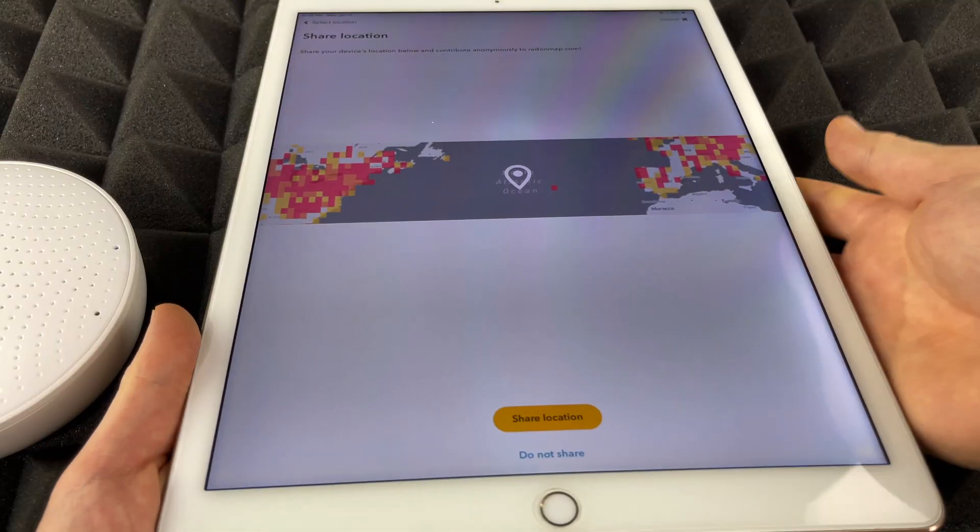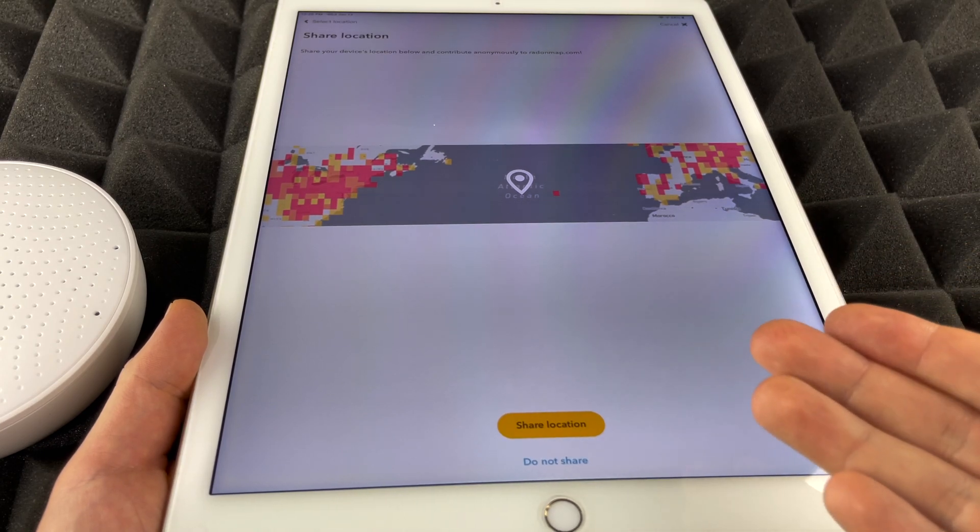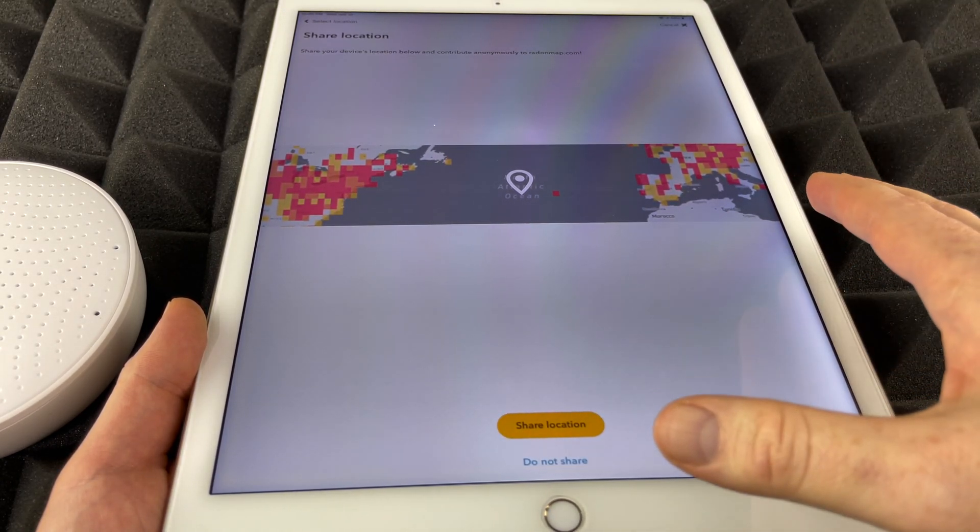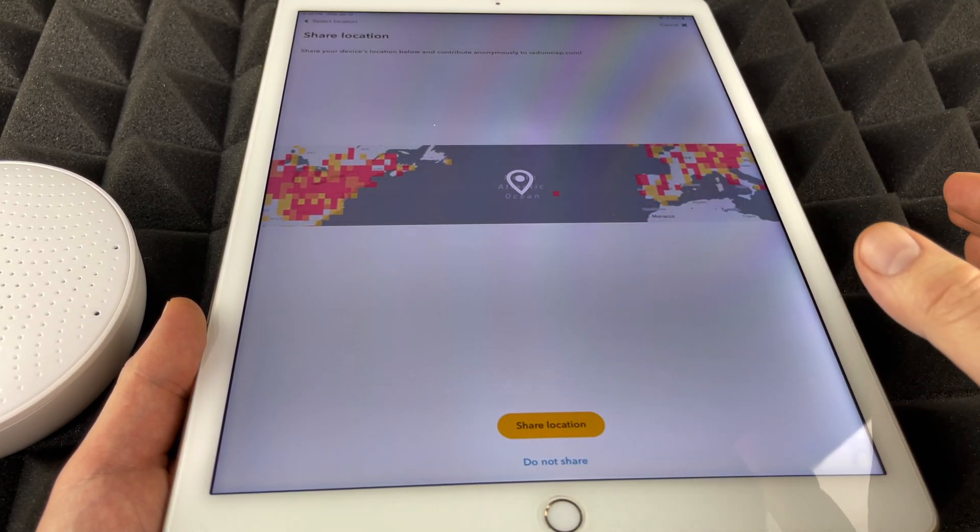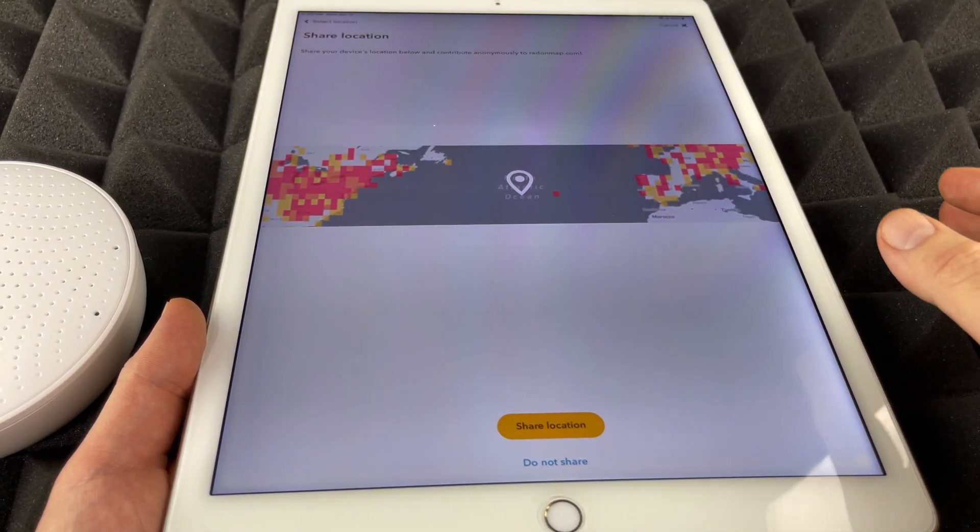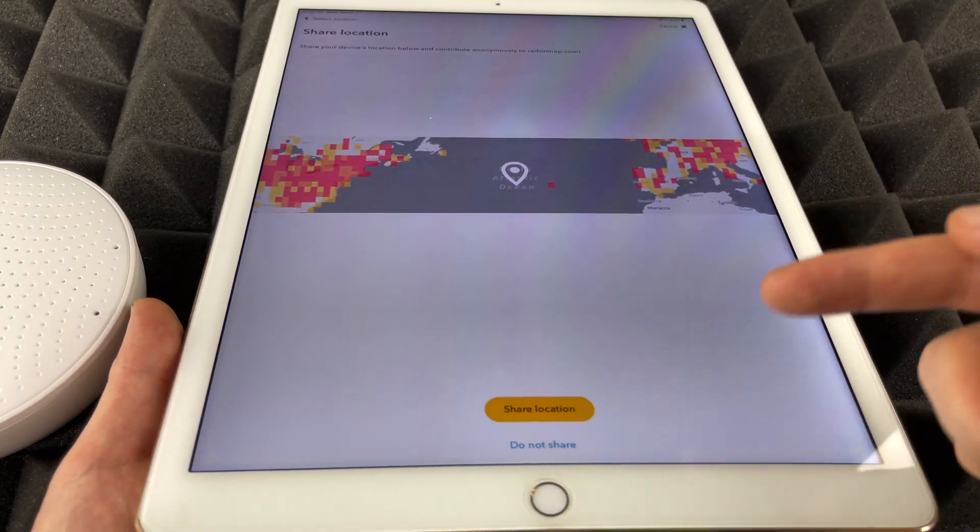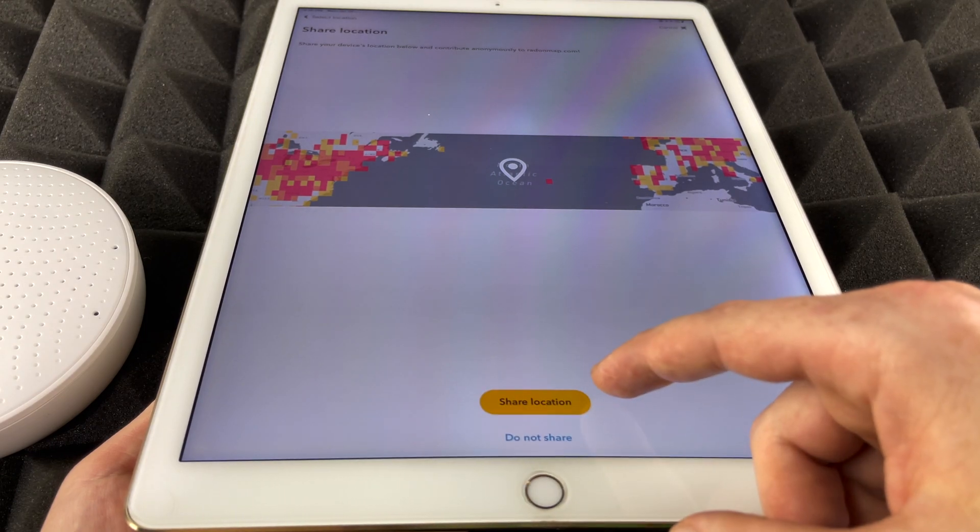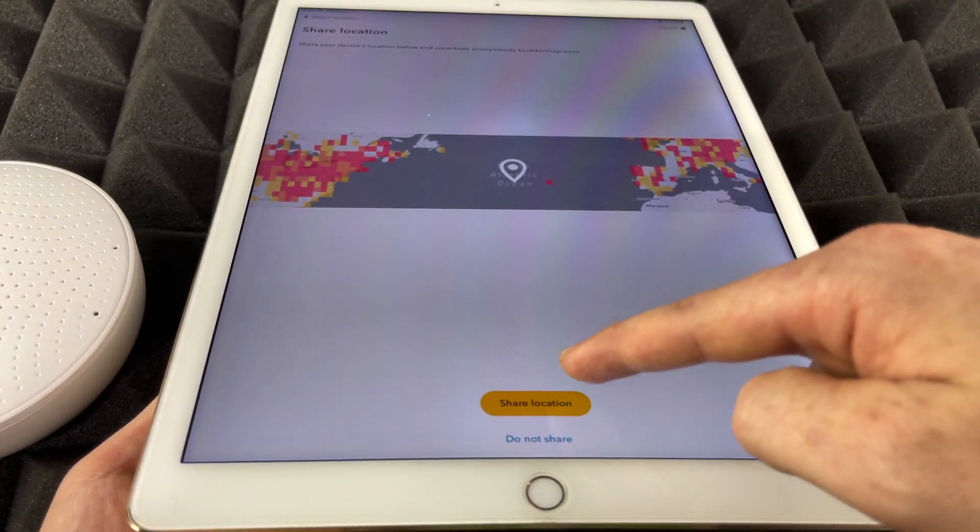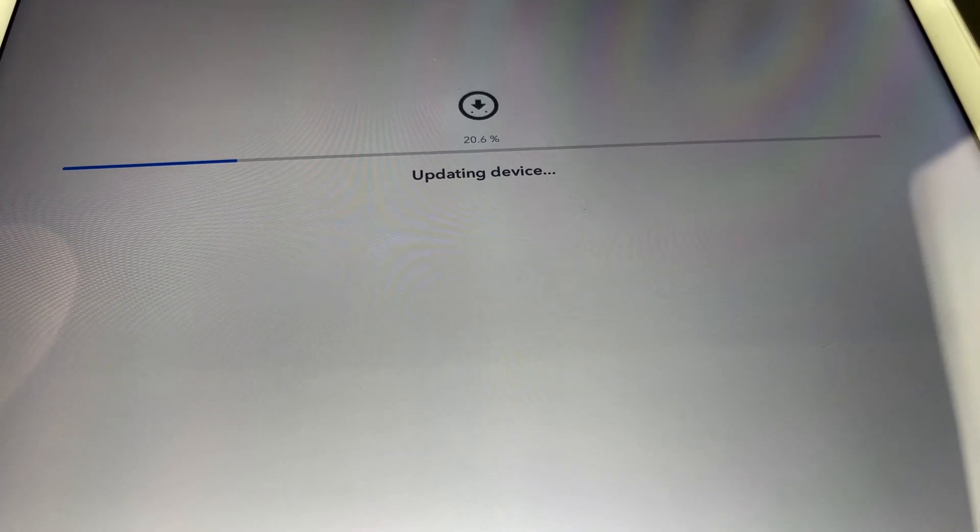And at this point it's going to ask you to share your location. You can if you want to. If you don't, you don't have to contribute at all to random map.com, so it's really your choice. You don't share or share. In my case I'm just going to go ahead and share my location.